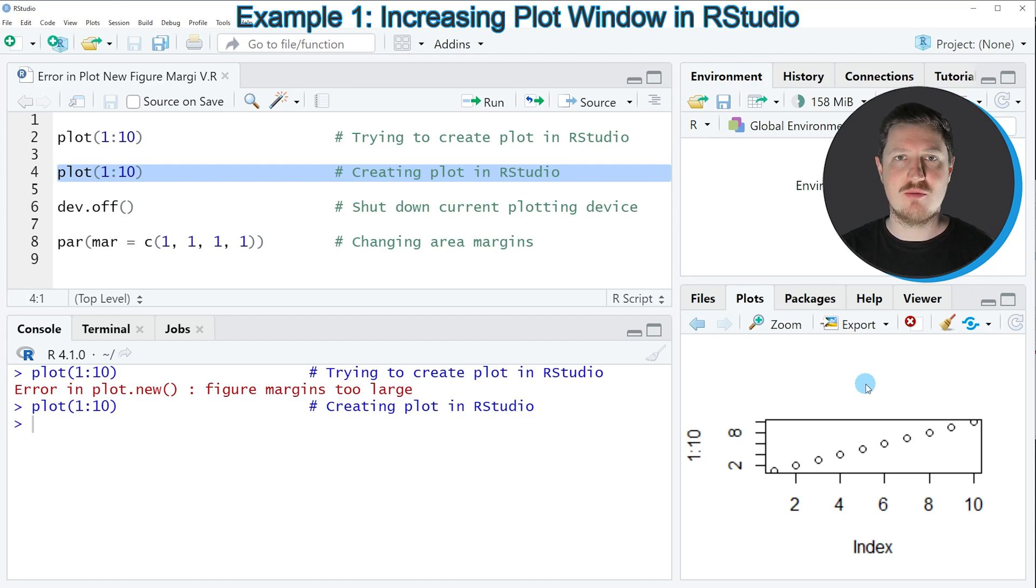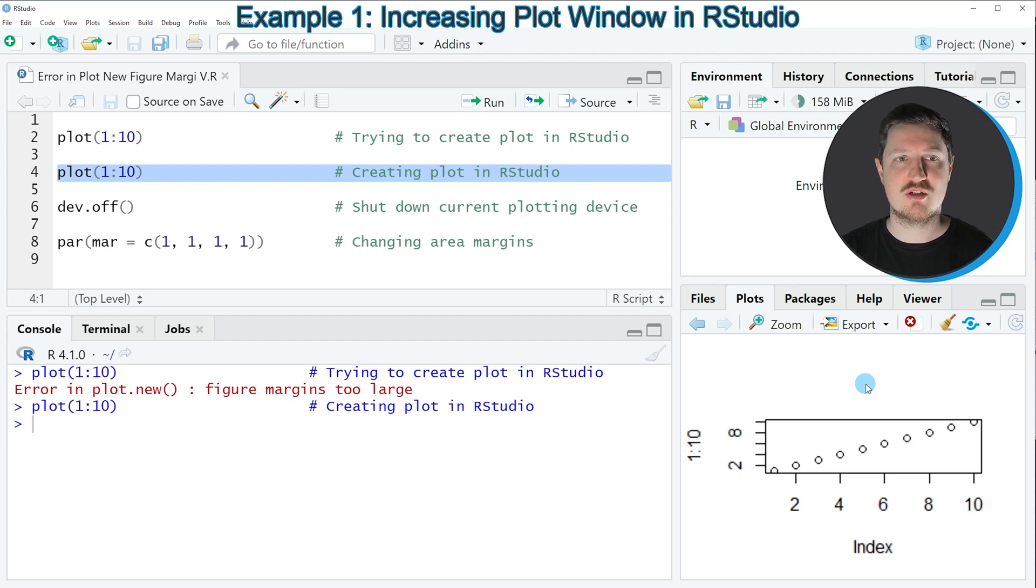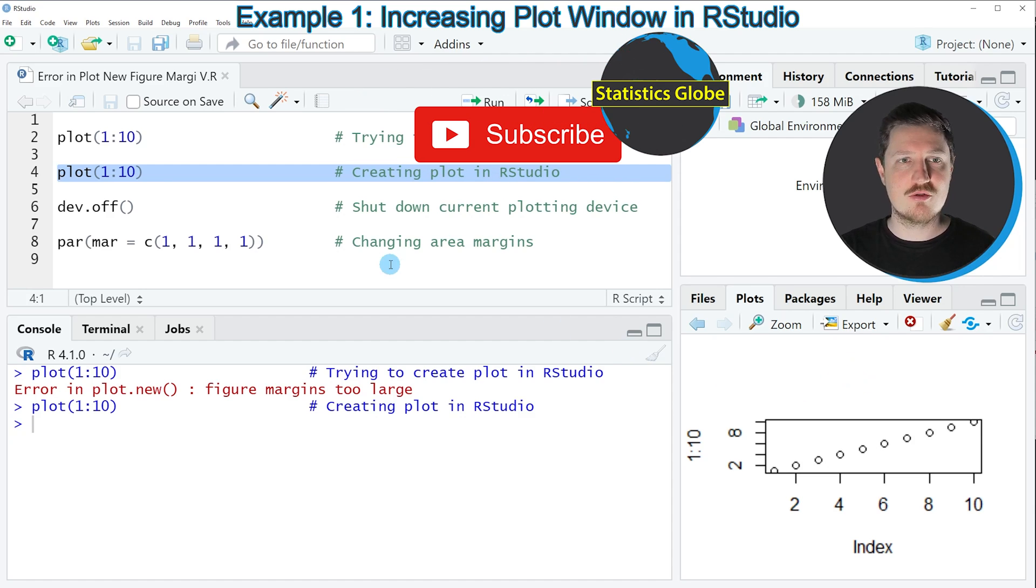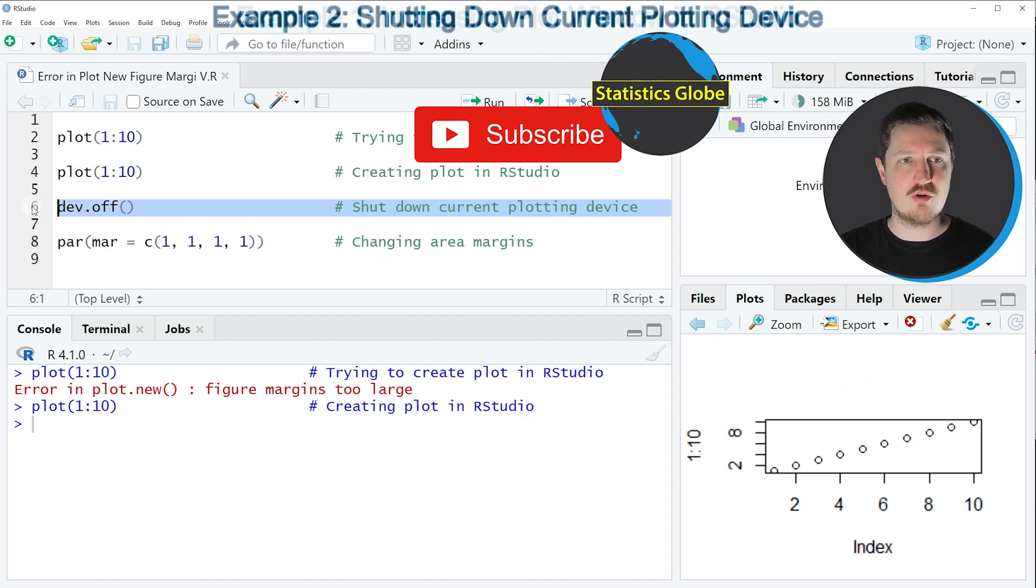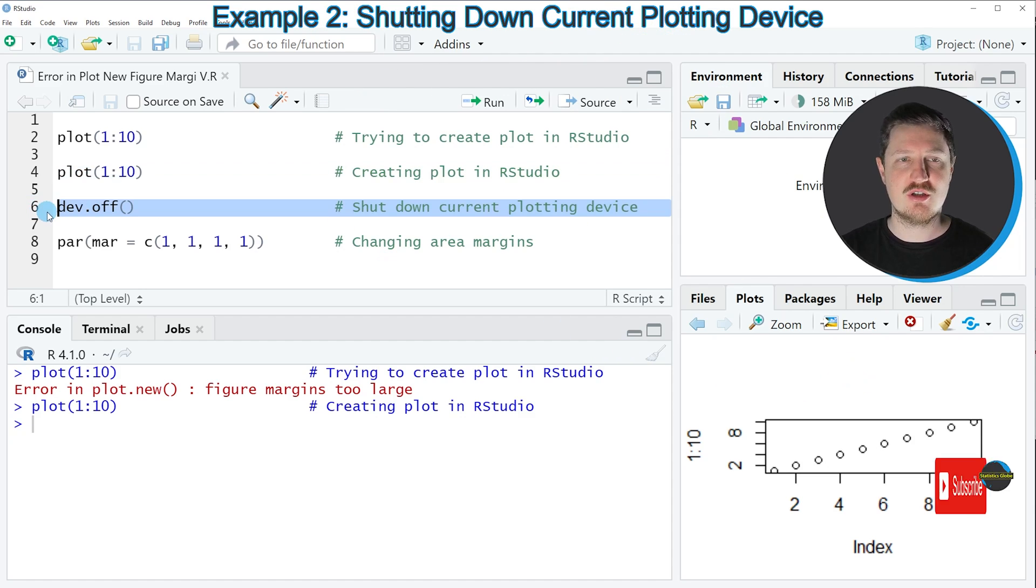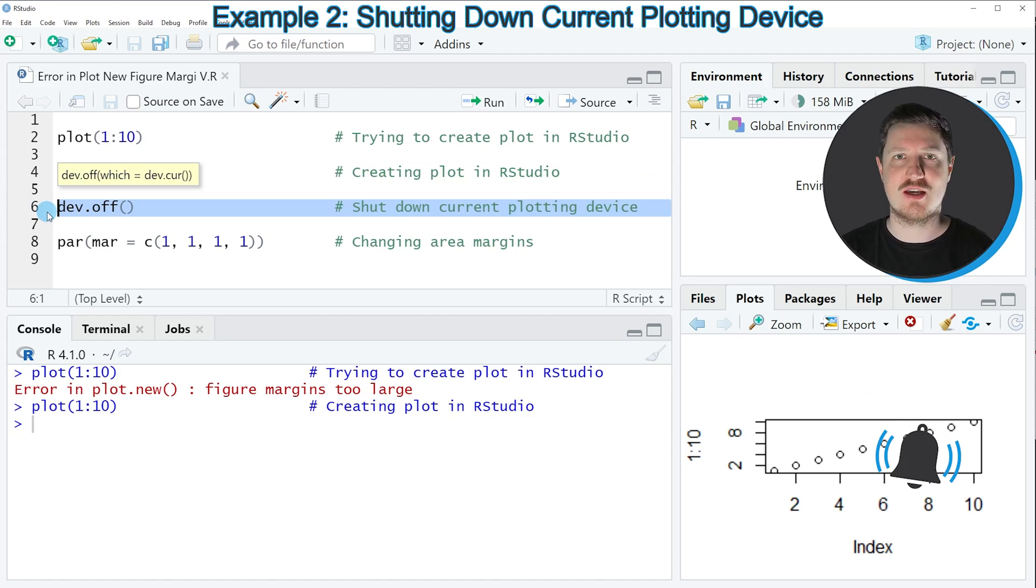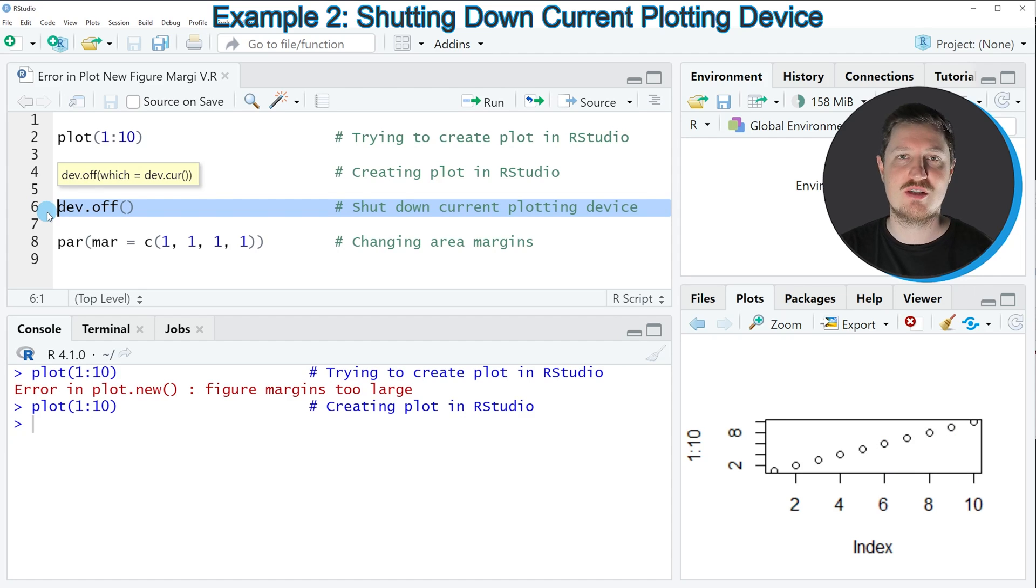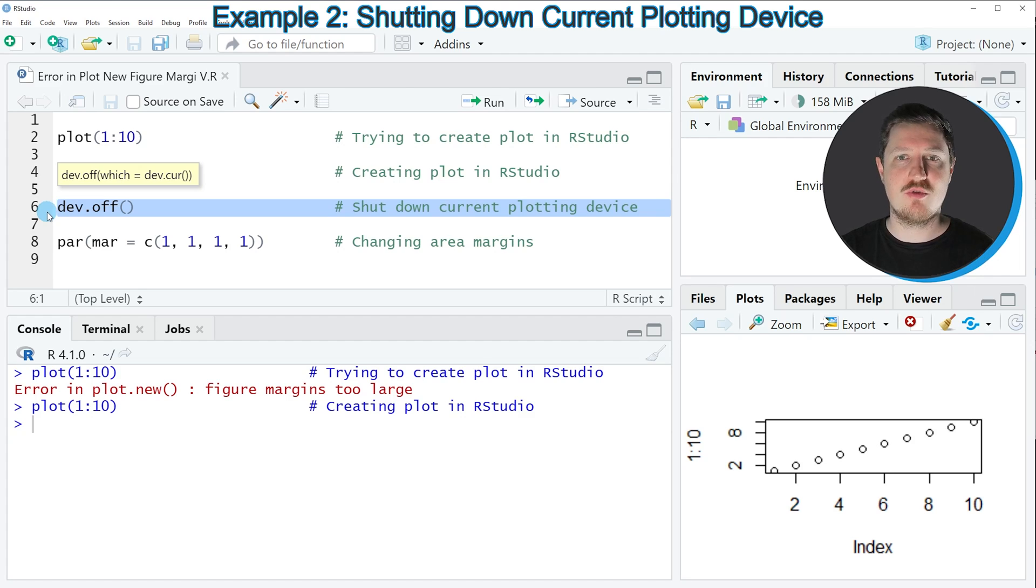So this is in my opinion the most common reason why this error message occurs. However, you might also try to use the dev.off function in case this error message still occurs even though you have increased the size of the plot window, because the dev.off function shuts down the current plotting device and resets the plotting options.